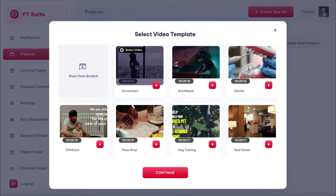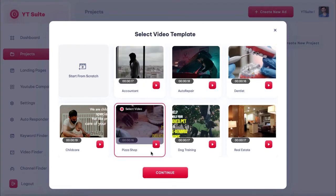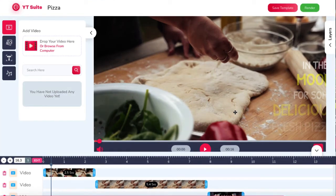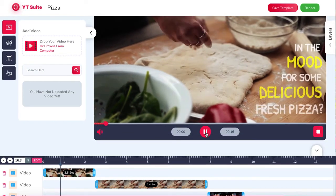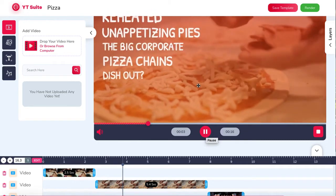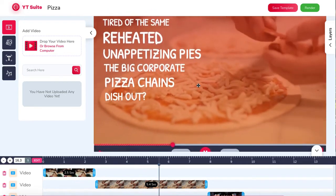Or choose from one of the high-converting done-for-you templates already installed in YT Suite. There are many to choose from — these templates are purposely made for YouTube ads and what's working now for the best advertising results. For example, if we're helping drive leads to a local pizza shop, we can choose the pizza video template, hit 'Select Video,' and continue to the drag-and-drop video editor. The video loads ready for us to change — hit play to preview the ad.